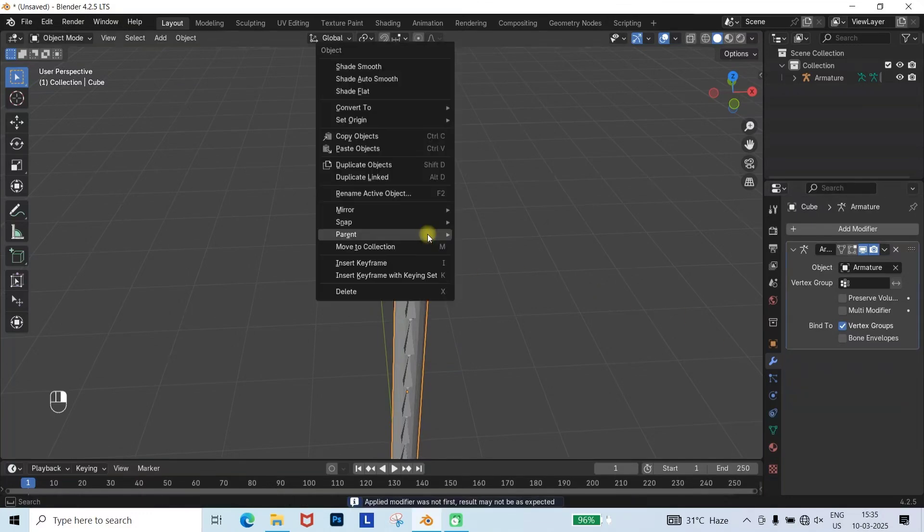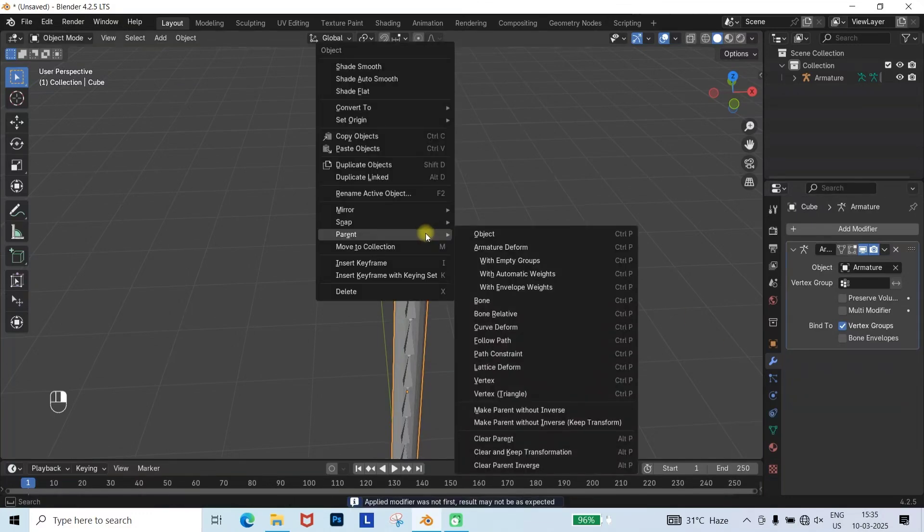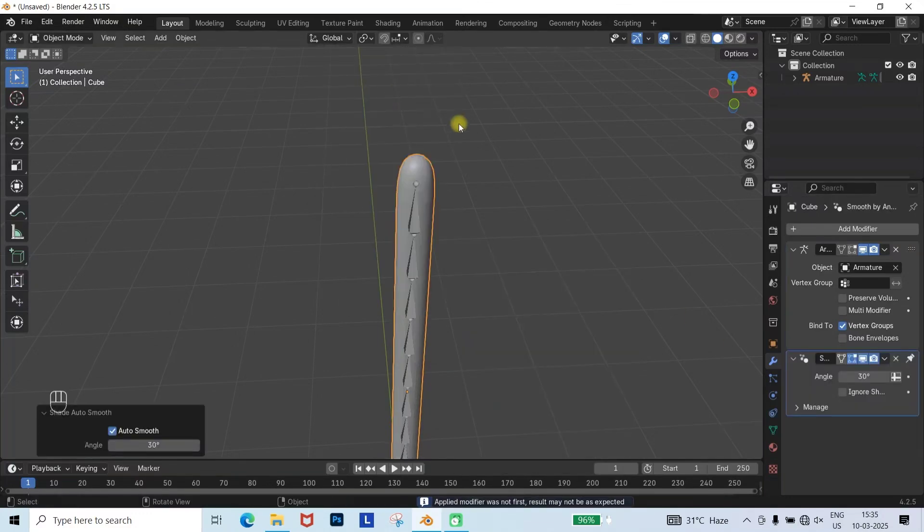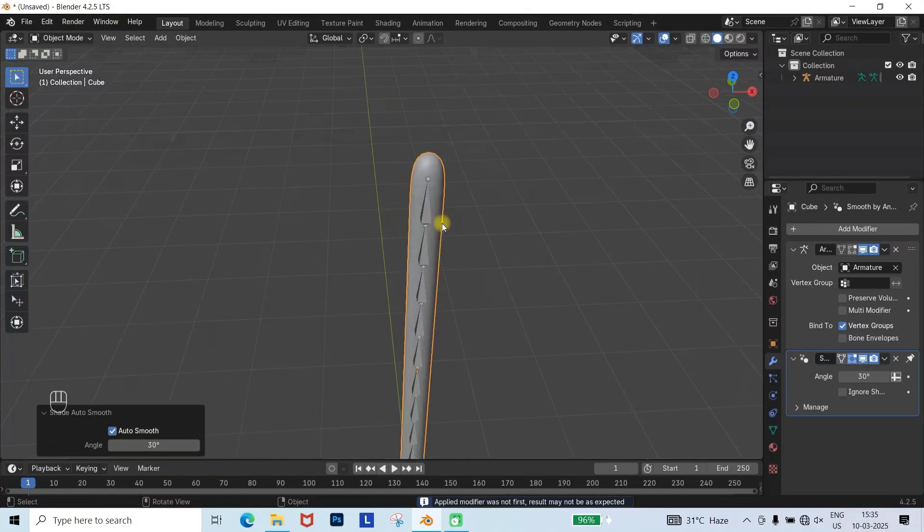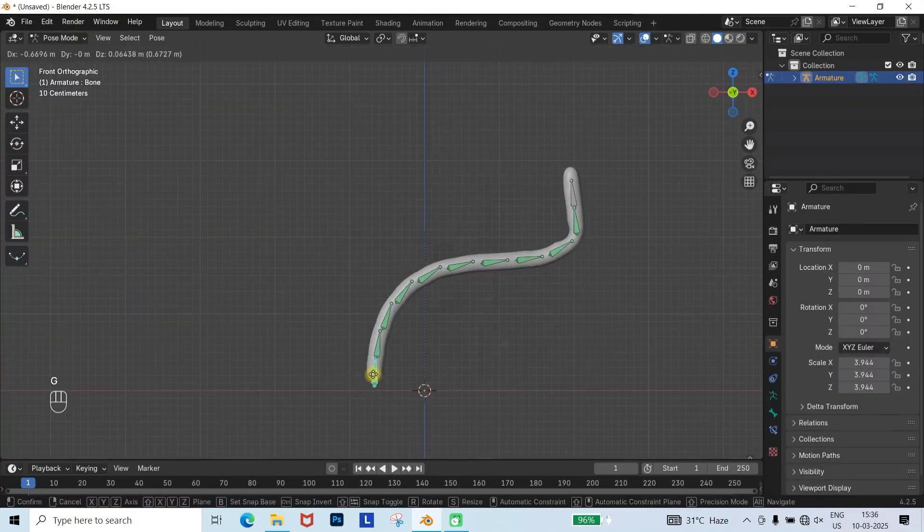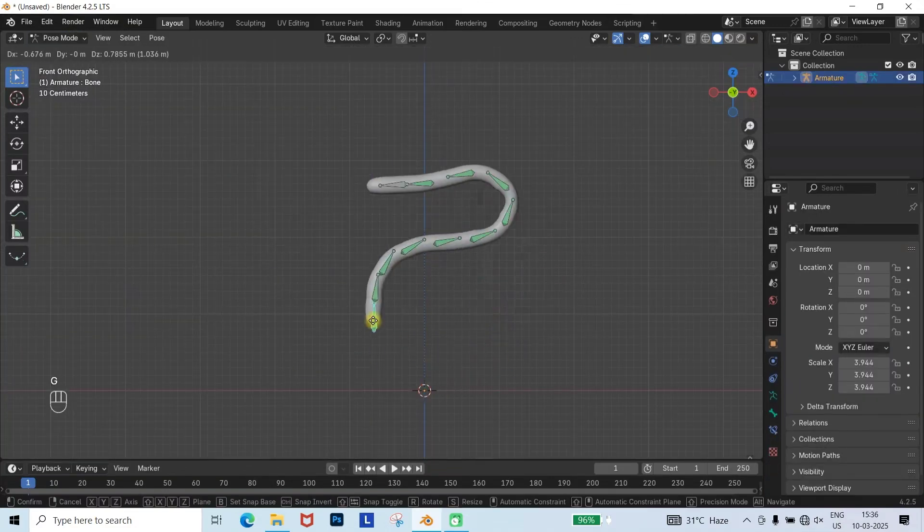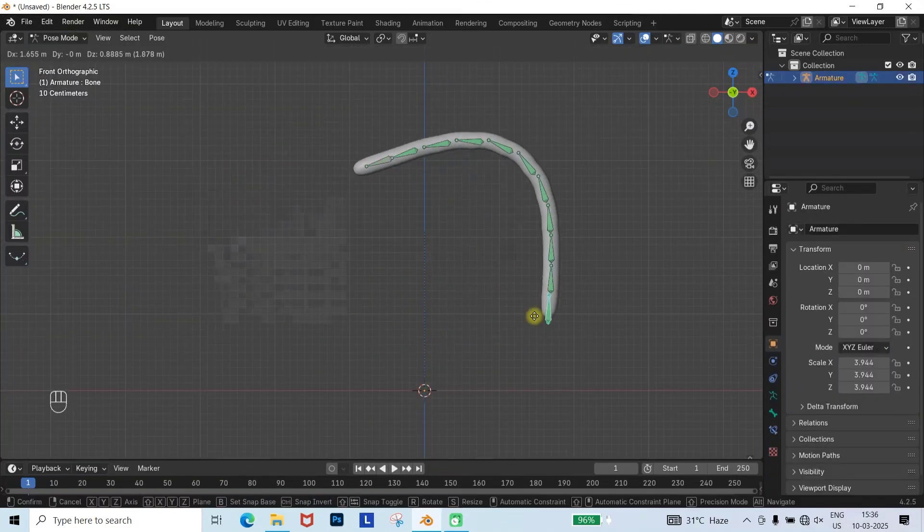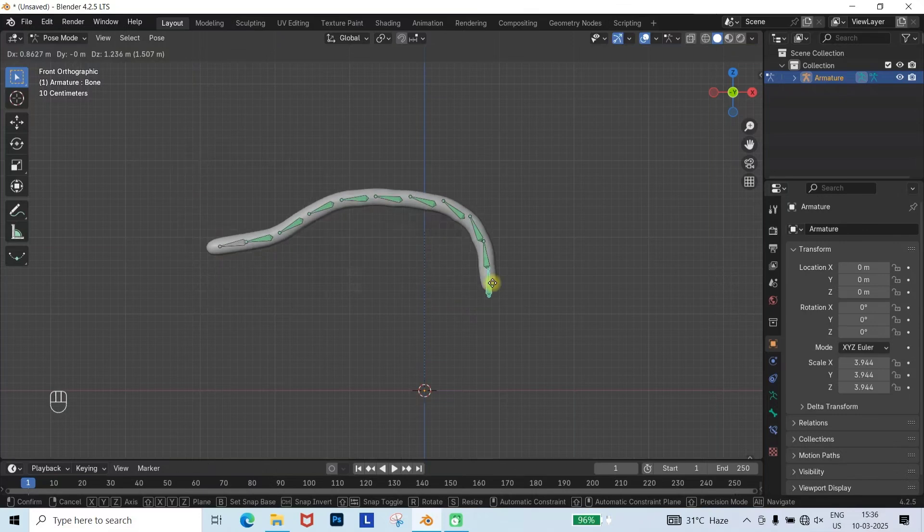Then, right-click the mesh and choose Shade Auto Smooth. Finally, go to Pose Mode, select the bottom armature, and move it. Your tail animation is now ready.